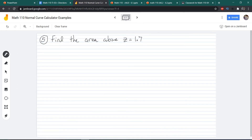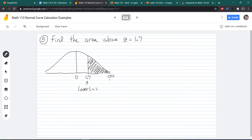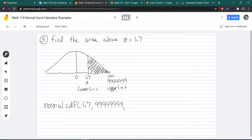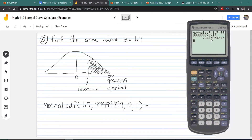Now find the area above Z = 1.7. Mark the mean and Z = 1.7 on your normal curve, then shade the area above it. The lower limit is 1.7, but the upper limit is positive infinity, which we approximate with a bunch of positive nines. We enter normalCDF(1.7, 9999999, 0, 1). We get 0.0445 or 0.0446 rounded to four decimal places.